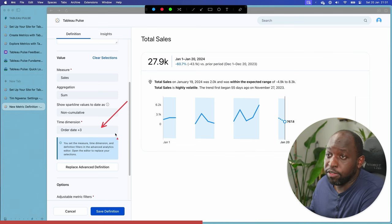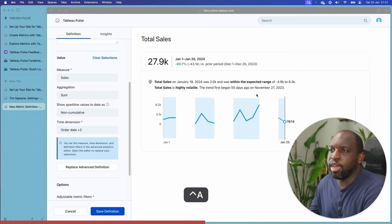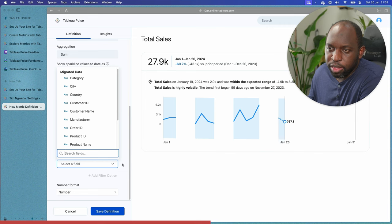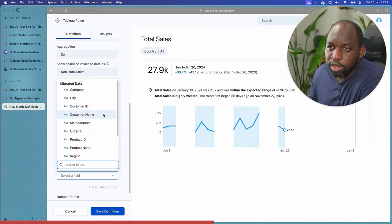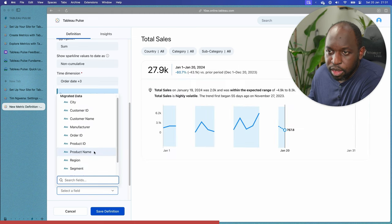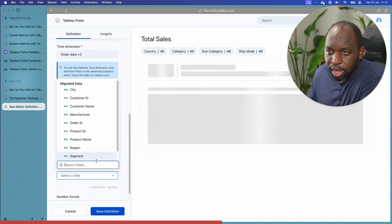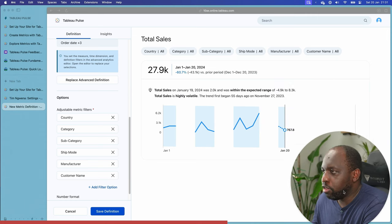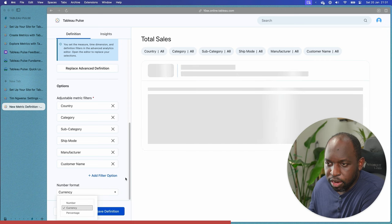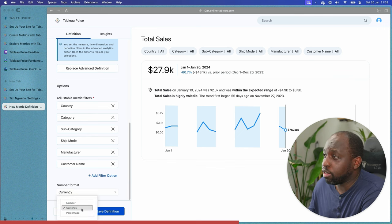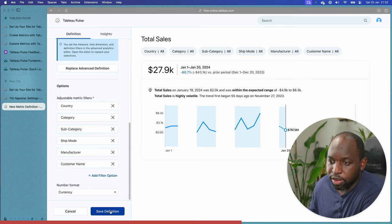That's quite nice — you can write the calculation and drop it in and you're good to go. Now we have some data we can actually play with. For adjustable metric filters, I can add category and subcategory as simple examples, plus a shipping mode filter, manufacturer, and customer name. So we're giving our users a ton of filter options. Number format: we can say this is a currency value. I don't know what currency it's going to use — probably dollars since it's an American data source. Let's save the definition.